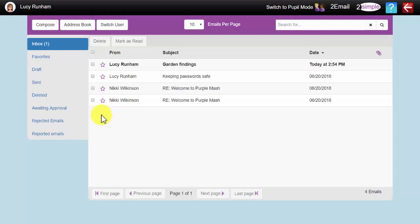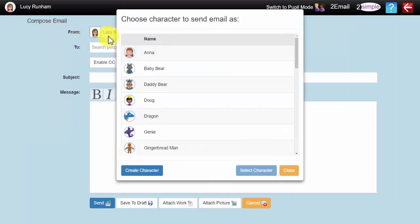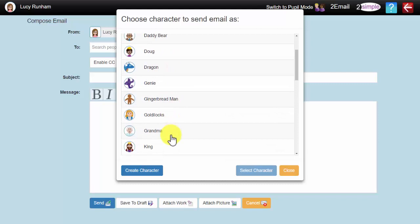It is popular when teaching email, online safety, and sometimes for great quality literacy responses, to compose an email and send it to the children as if you were a character. When I click on compose, I can click on who the email is from, and I can select one of our preset characters, perhaps the gingerbread man or the genie depending on what book I am reading.